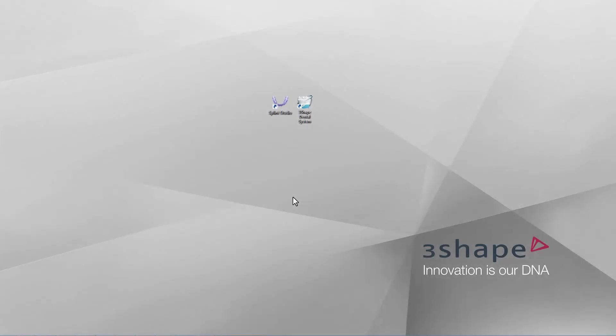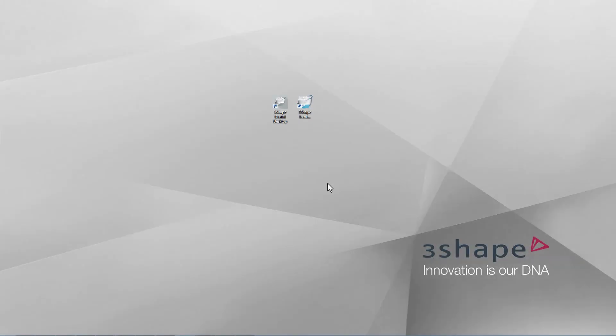The new Splint Studio exists in a separate application on the desktop, next to Dental System. It's the same software where you'll find Smile Design and Clear Aligner Studio, if you have these products. Please remember, an icon in your system could also look like this.